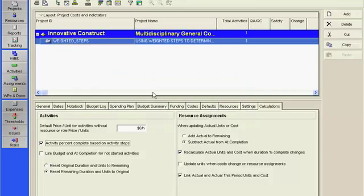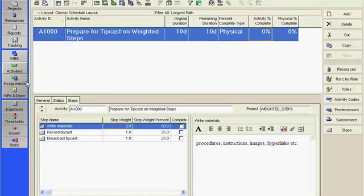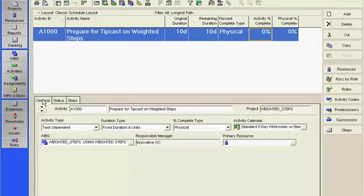The second prerequisite is to return to the Activities window and select the General tab in Activity Details. For percent complete type, select Physical.